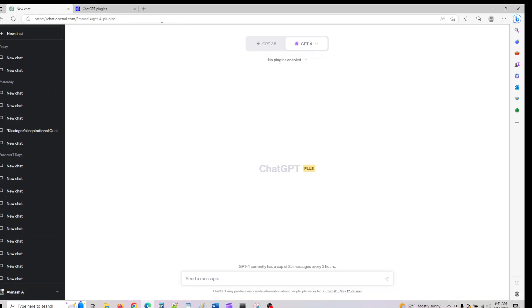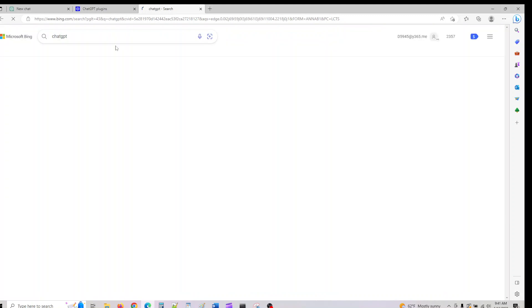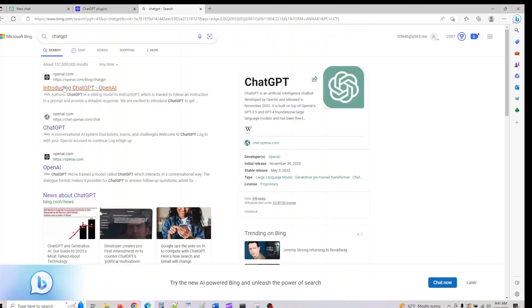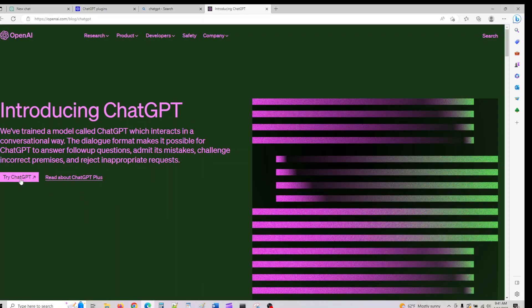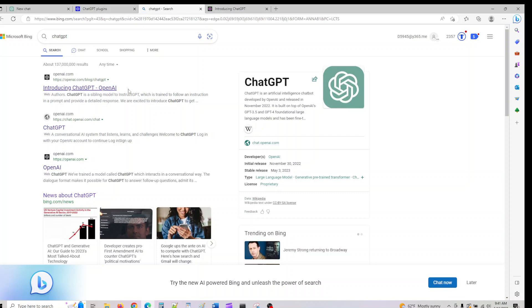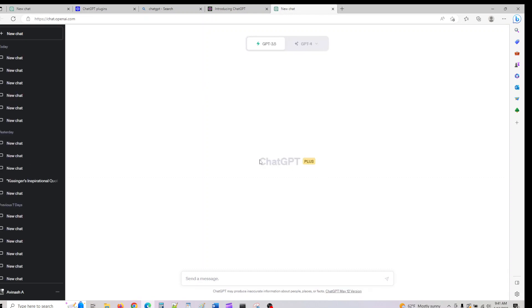Once you've logged into your ChatGPT account - if you don't know how to do that, just go to ChatGPT on the internet, click on the first link, and click 'Try ChatGPT.'